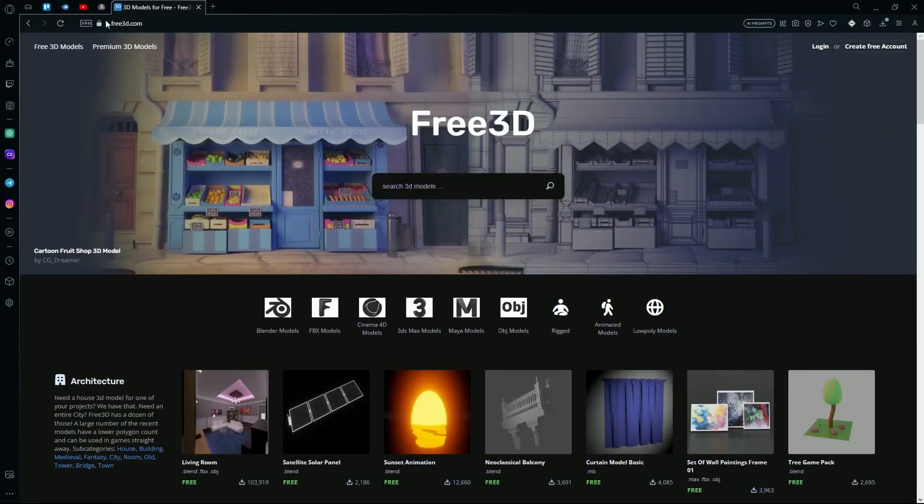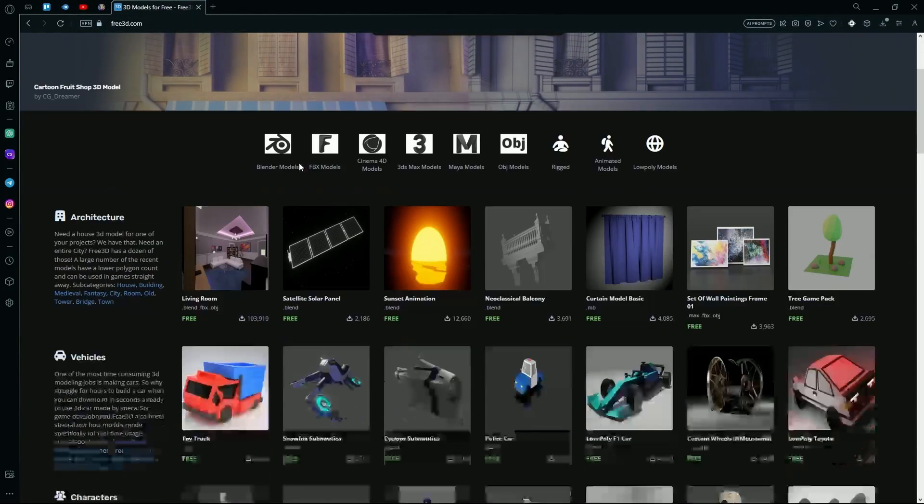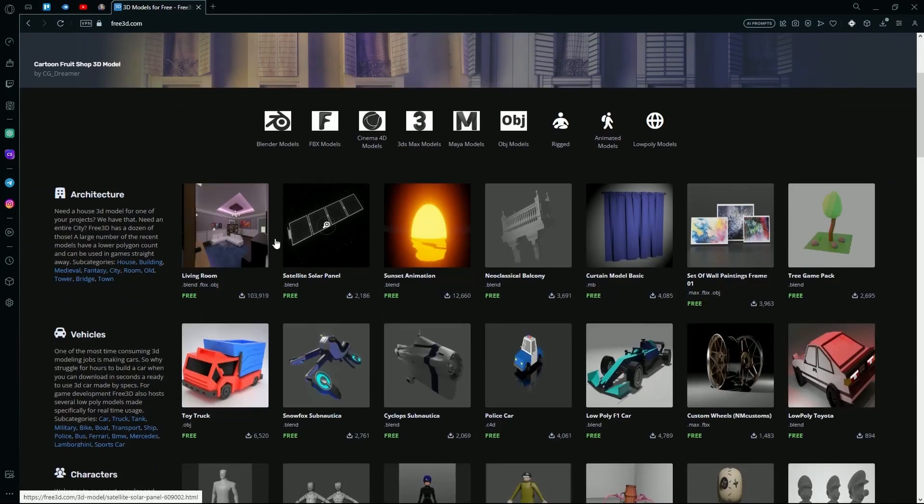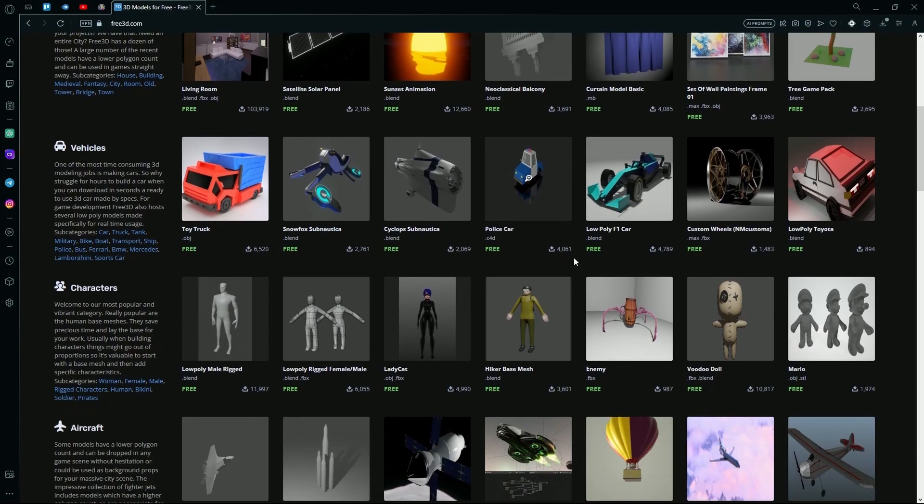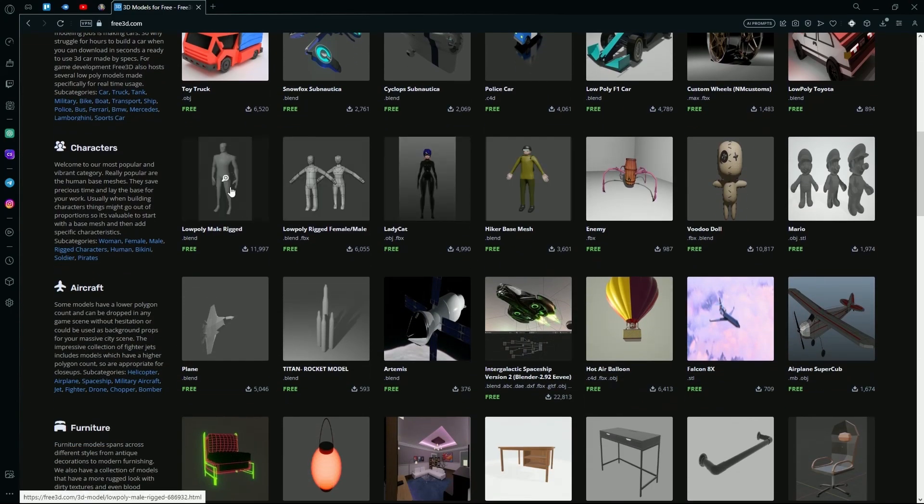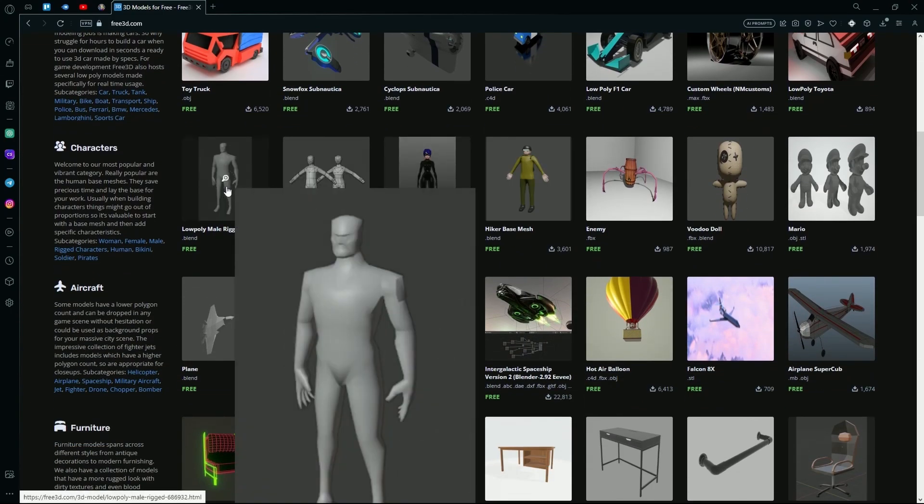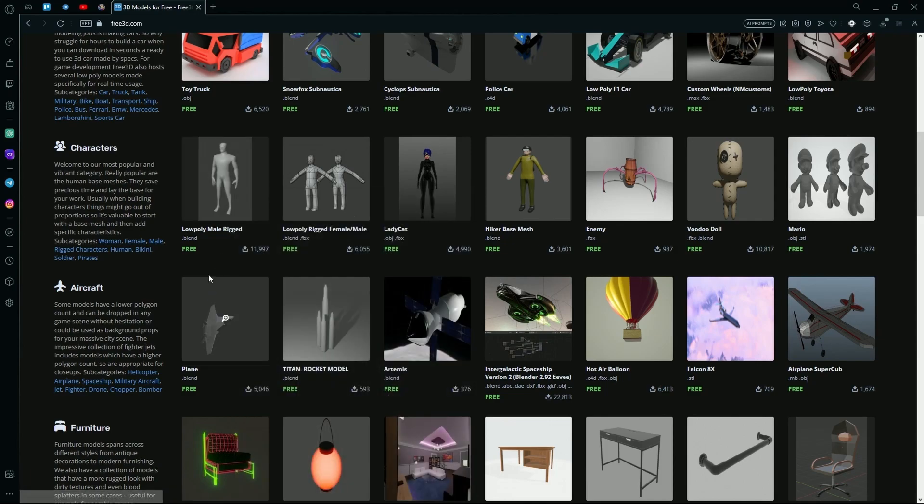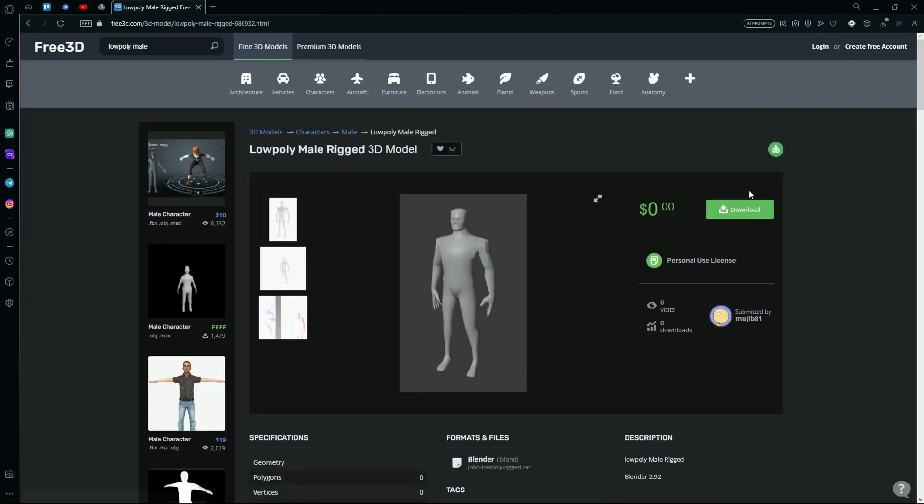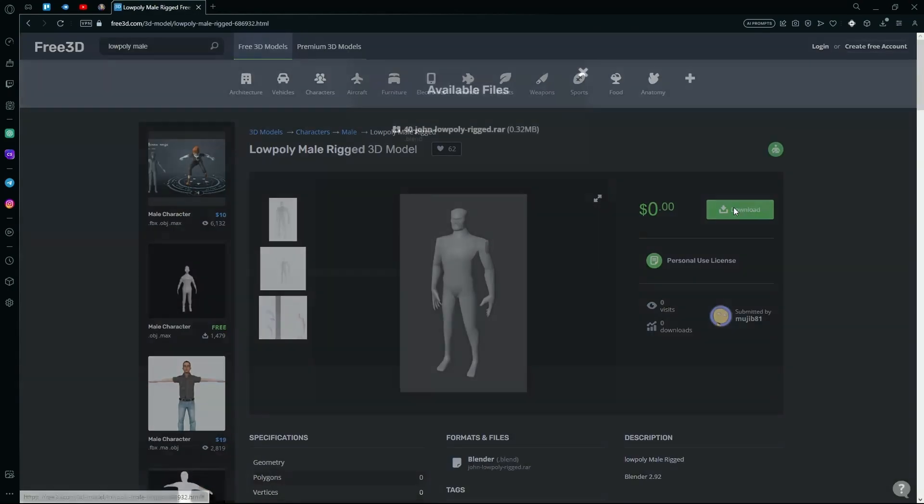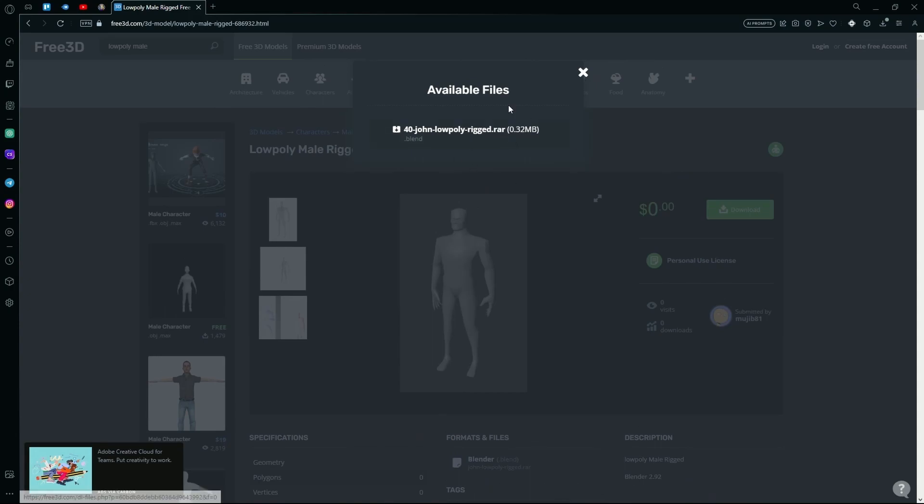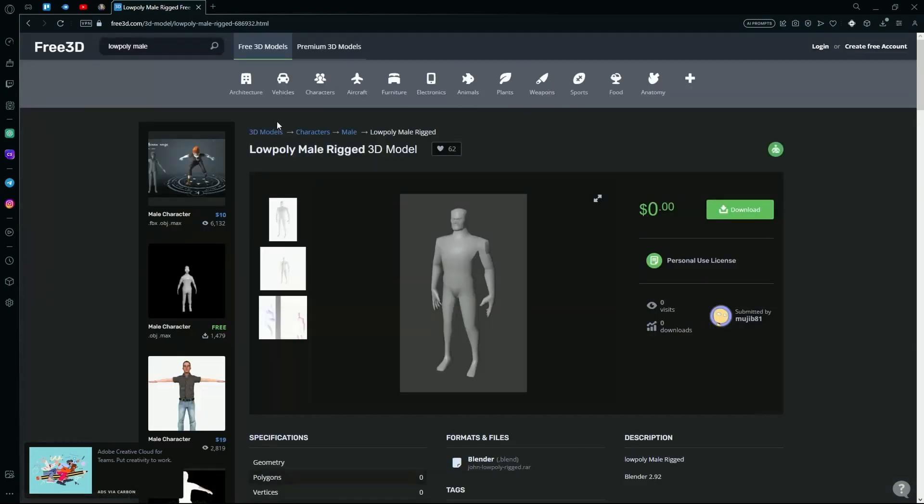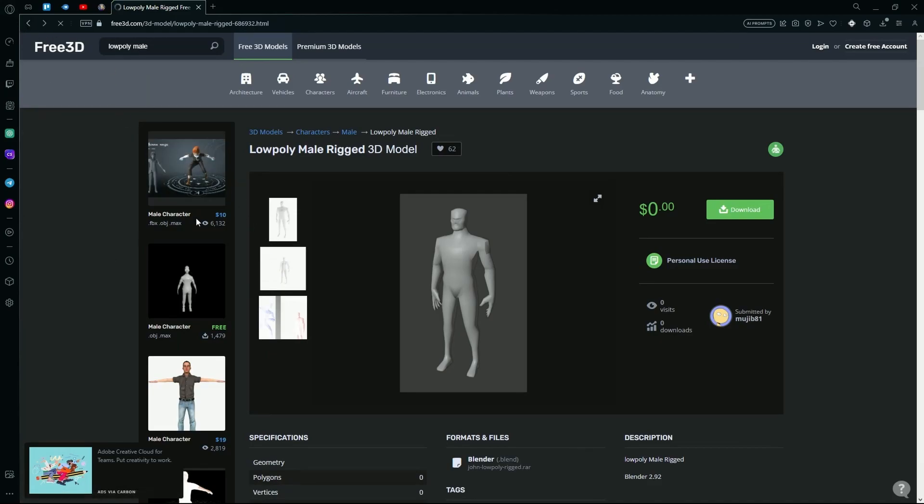Go over to Free 3D models and then just download any of these textures. For example, this one over here, we're just going to download it. Make sure you download the OBJ file. Over here it's a RAR file and does not say OBJ, so we're going to skip this one and find a new one.